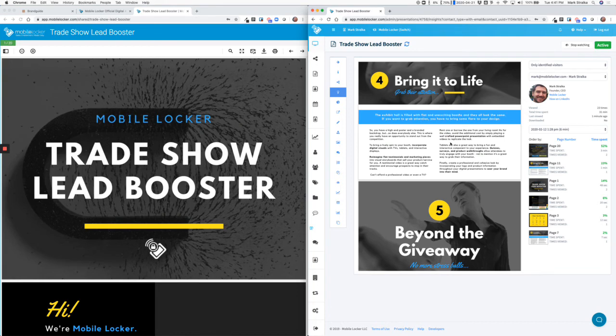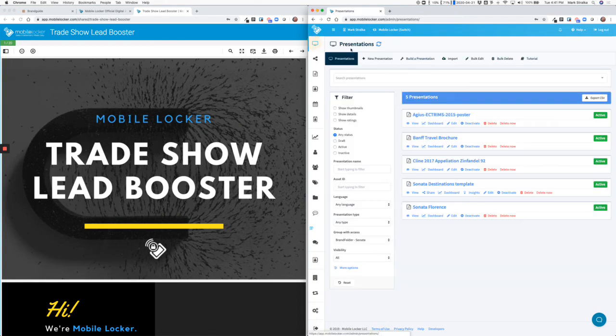So that's some of the analytics that MobileLocker provides. Going back to the system and back to the app,